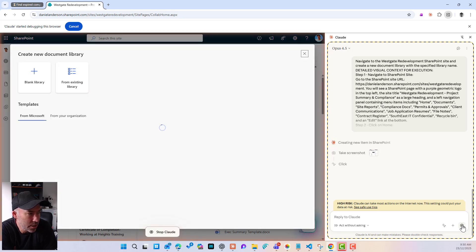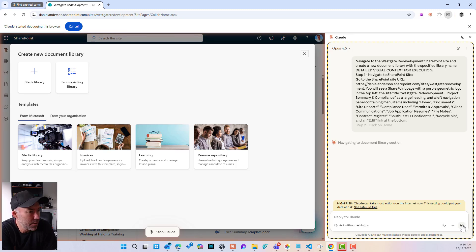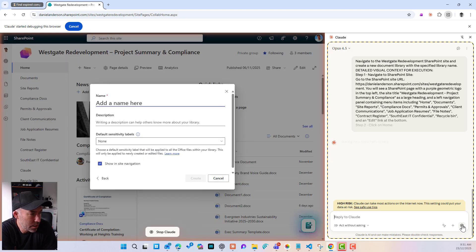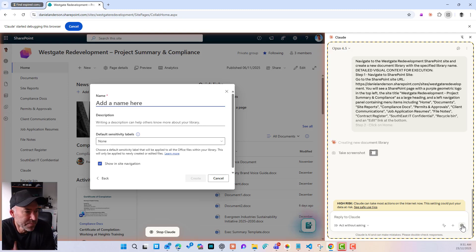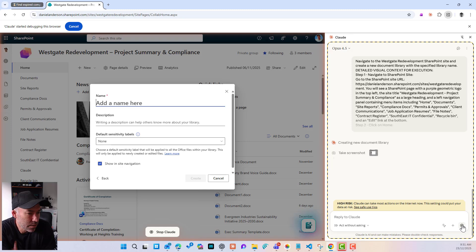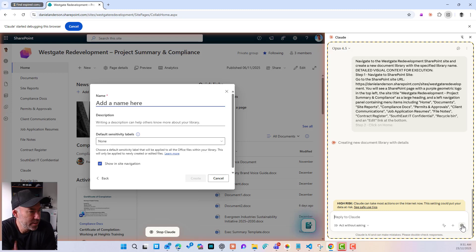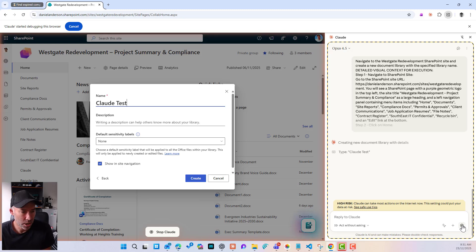Let's see if it actually names it what we actually called it. So it's got this, we should click blank. Good. Let's see if it actually types in what did I say? It was going to be Claude test, I think. Again, it's taking screenshots along the way. And this is real time. So I haven't done anything or any editing or anything like that. So it's creating the new document library with details now. Good. Claude test. Excellent. So it's typed in Claude test.